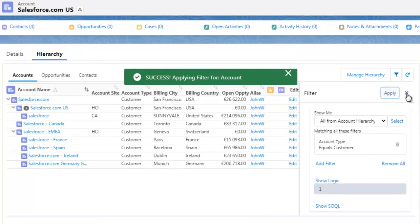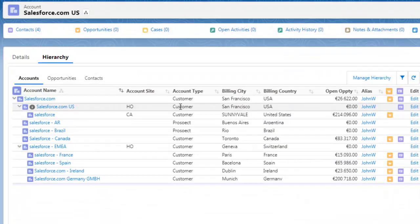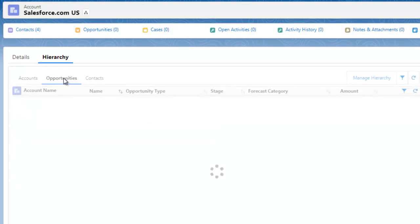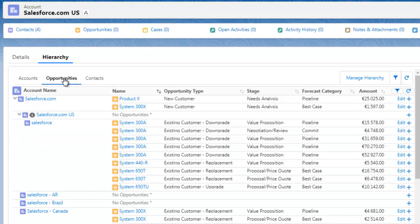Not only can you see the companies and their place in the hierarchy, but you can also see the opportunities and contacts all within the hierarchical structure.